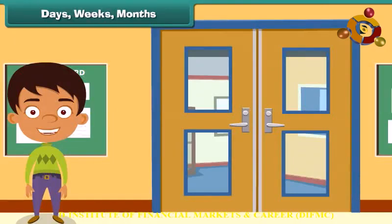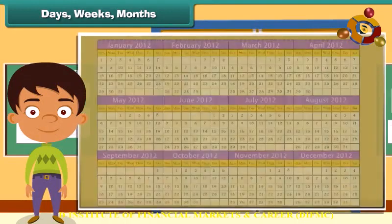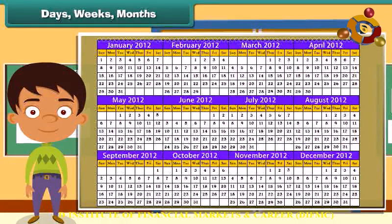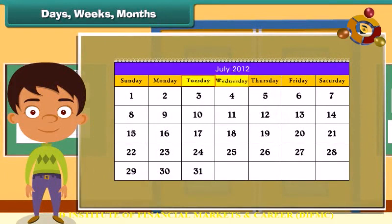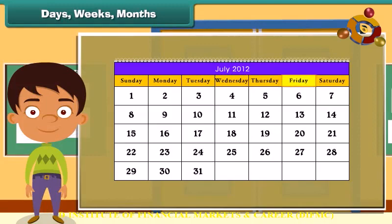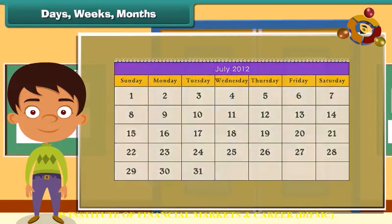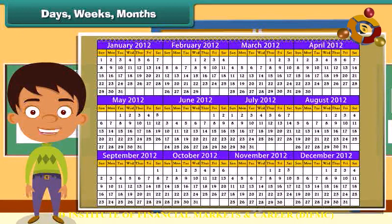Days, weeks, months. Time is not measured only by hours, minutes and seconds, but also in days, weeks and months. There are 7 days in a week: Sunday, Monday, Tuesday, Wednesday, Thursday, Friday and Saturday. There are 12 months in a year.